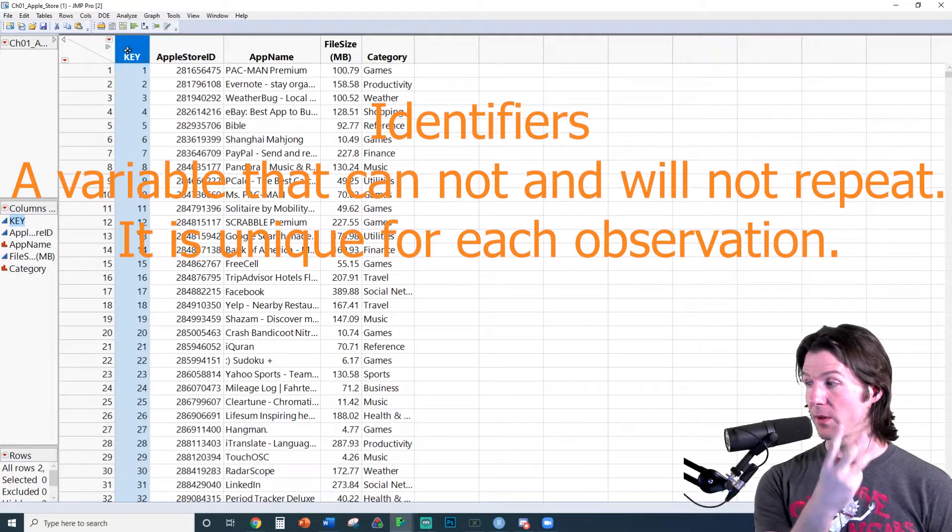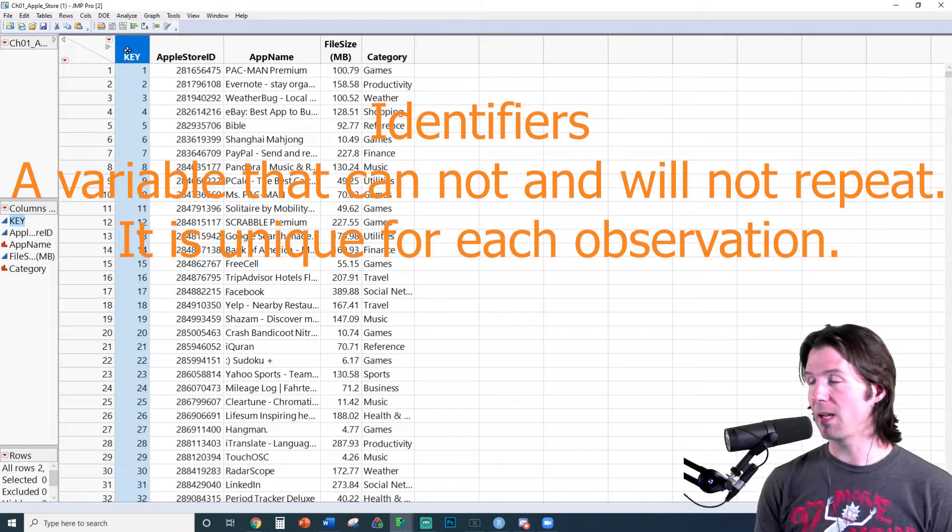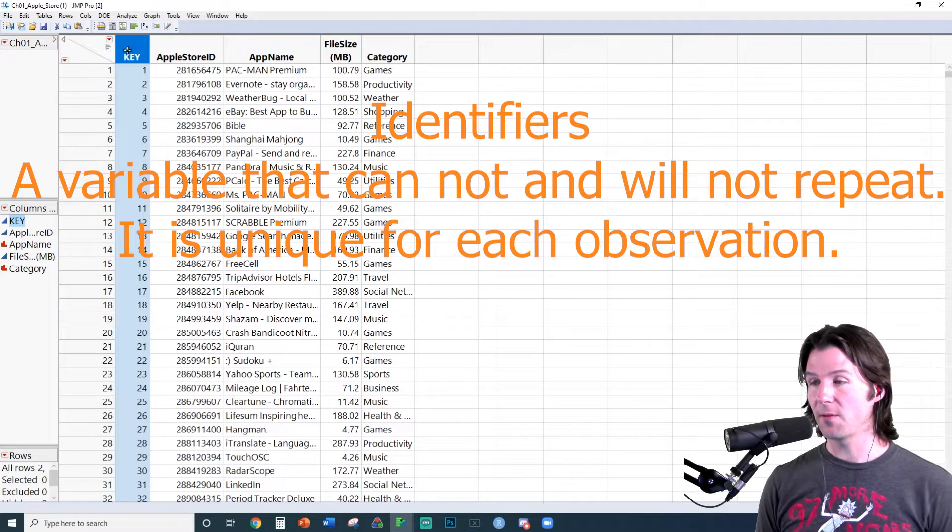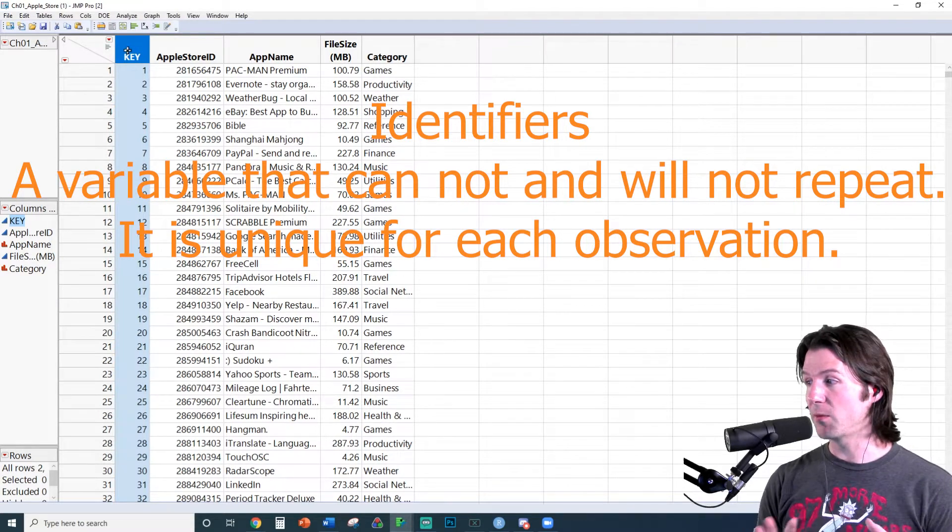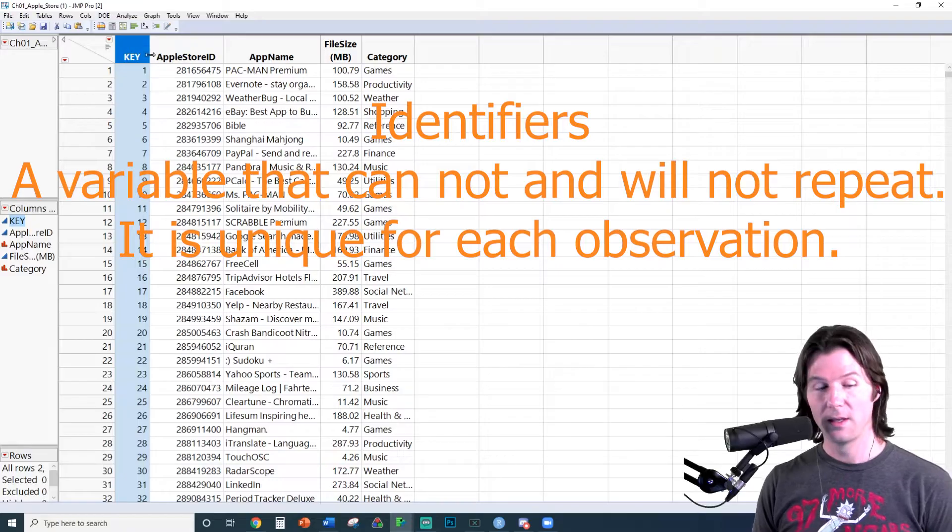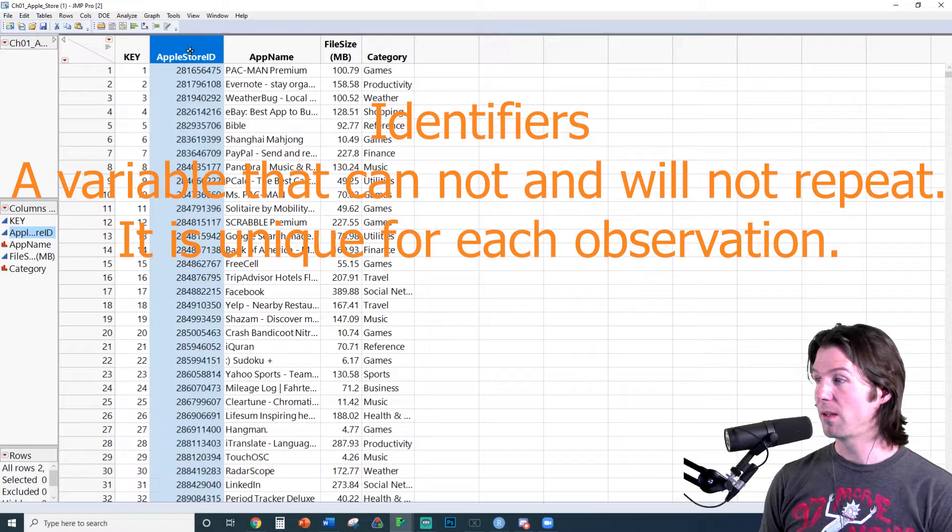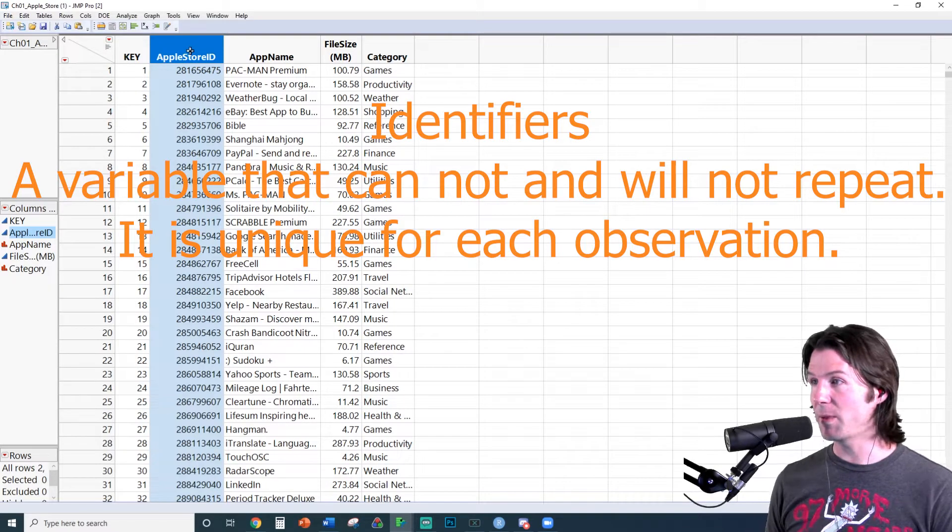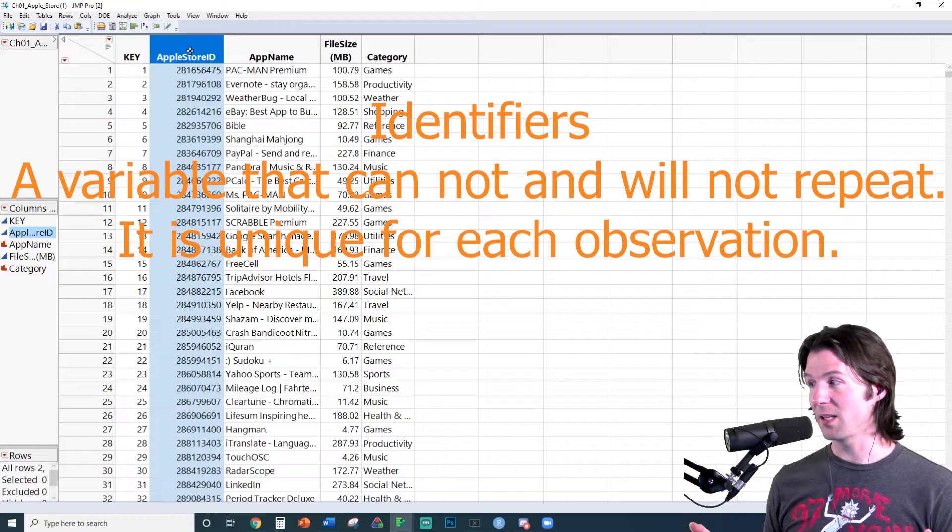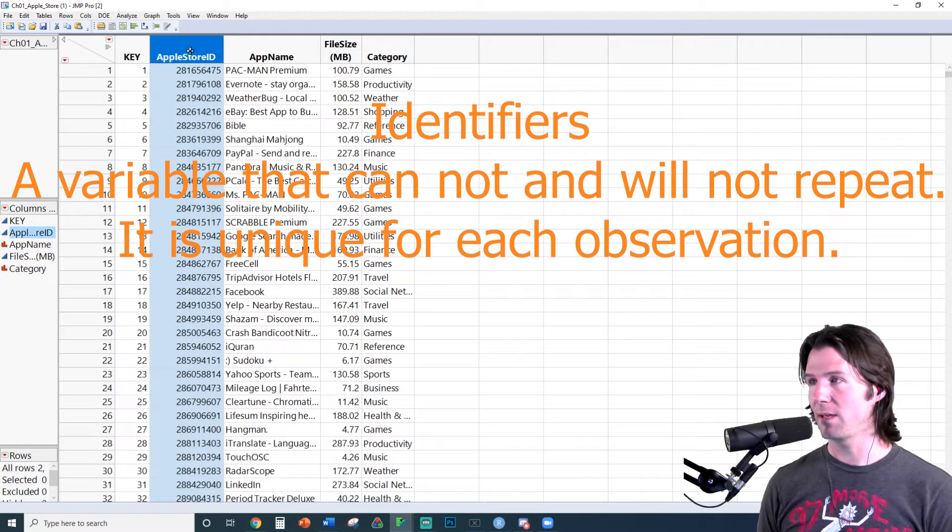An identifier is one of the three types of variables we will talk about in this class. Identifiers are unique and never repeat for any observations in a dataset. Next, we have App Store ID. This is also unique and can never repeat. Because of that, it's also an identifier.